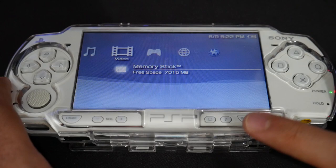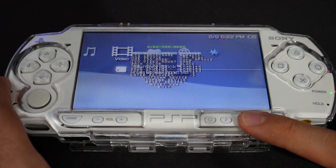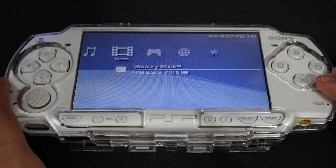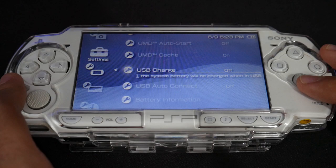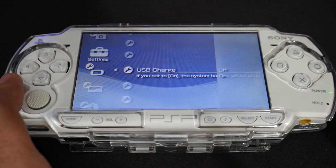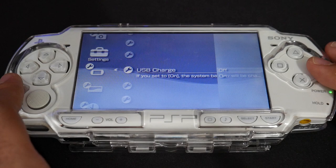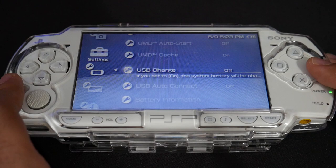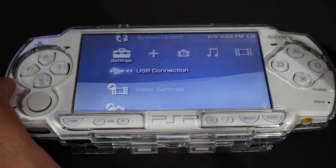Once you've made those changes, exit the VSH menu. You can bring it up again to verify the changes have stuck. There's one more option I recommend if you're on a 2000, 3000, or Street model: go to System Settings, find the USB Charge setting, and make sure it is off so it doesn't interfere. You don't have to do this on a 1000 since it doesn't have USB charging. So keep XMB at default speed and USB charging off.